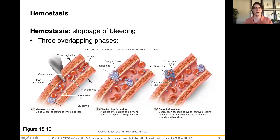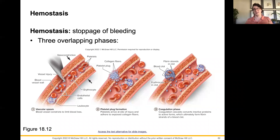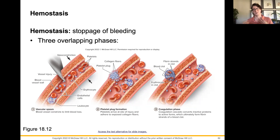Hi everybody. In this video, we're going to talk about hemostasis, or really our clotting cascade — our coagulation pathway. What this means is that we are simply going to try and stop the loss of blood. Hemostasis: hemo means blood, stasis means to stay.